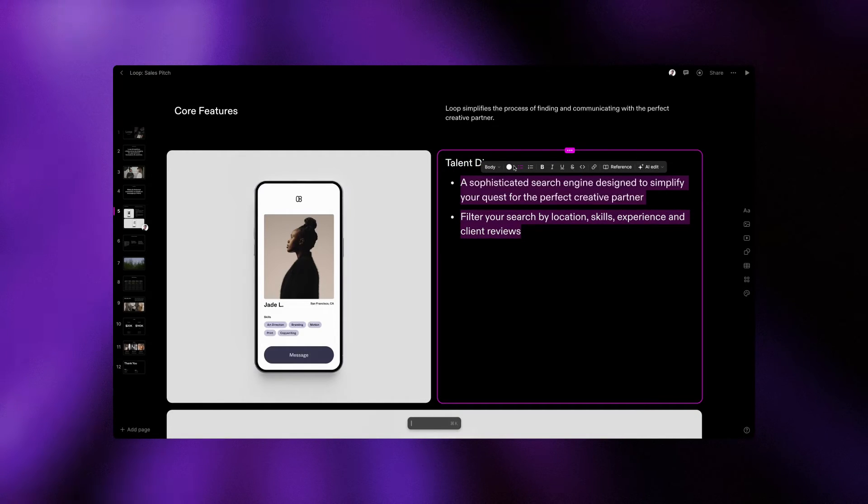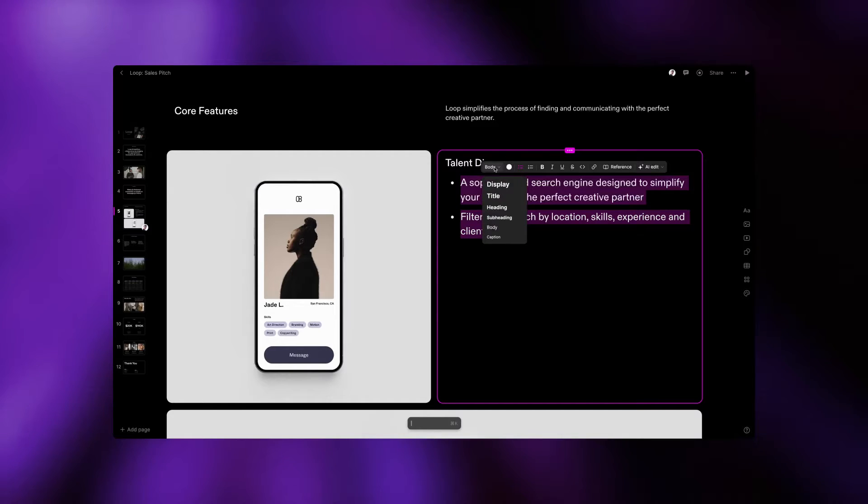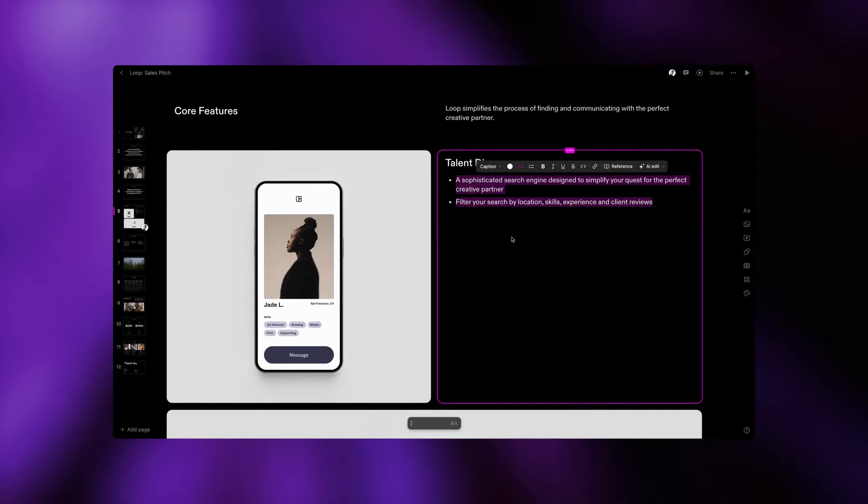To add a caption below, we'll enter a short sentence and change the text to the caption style.